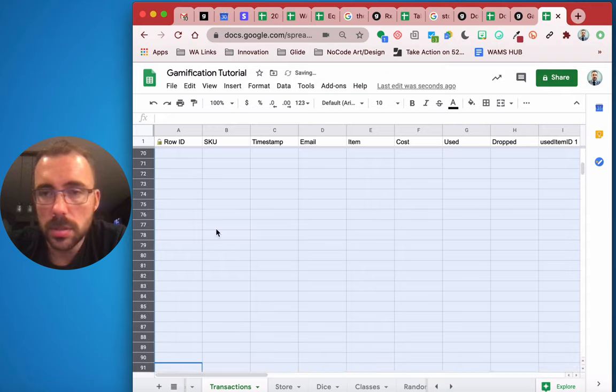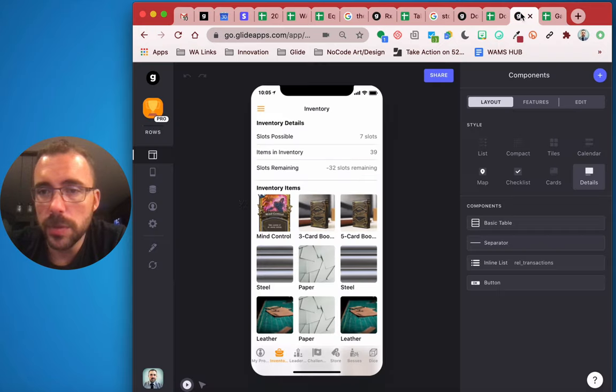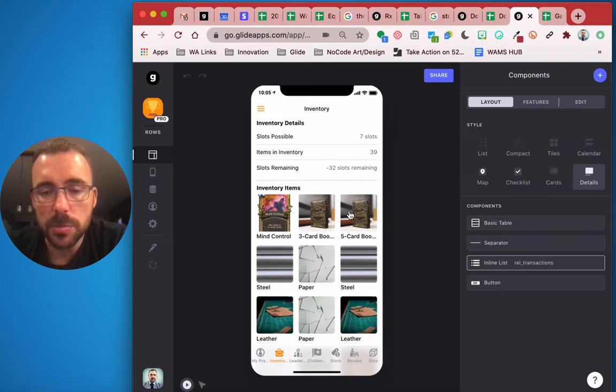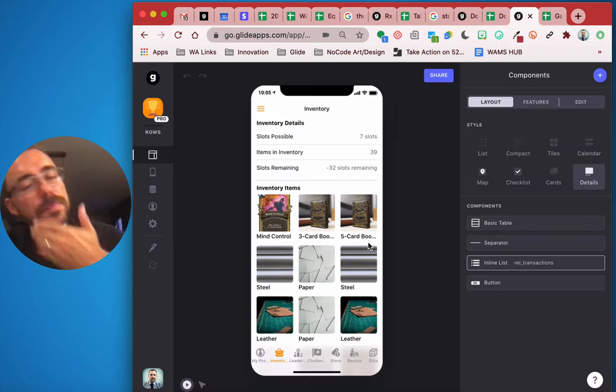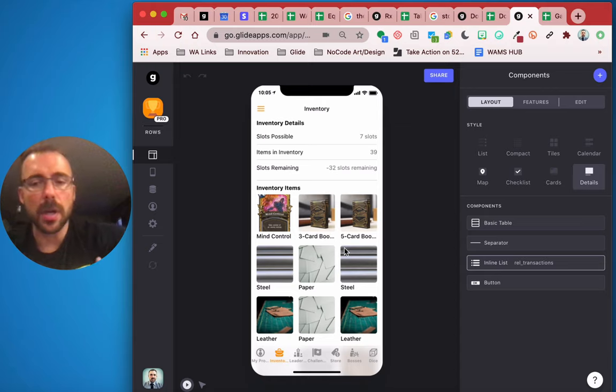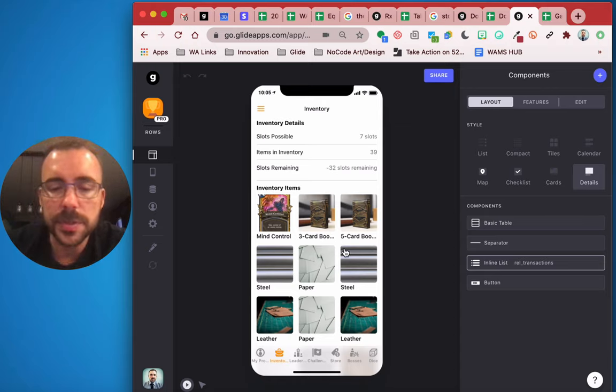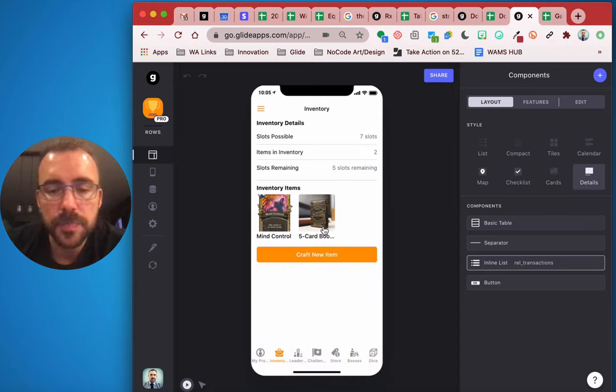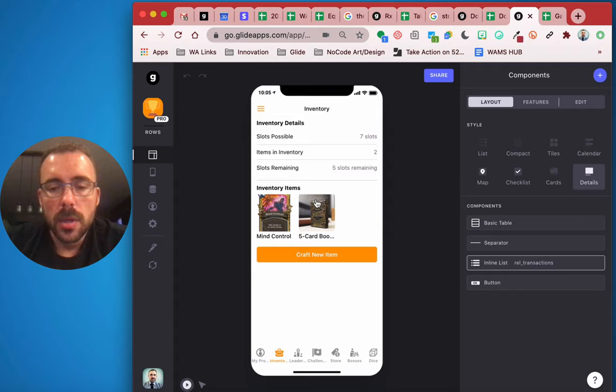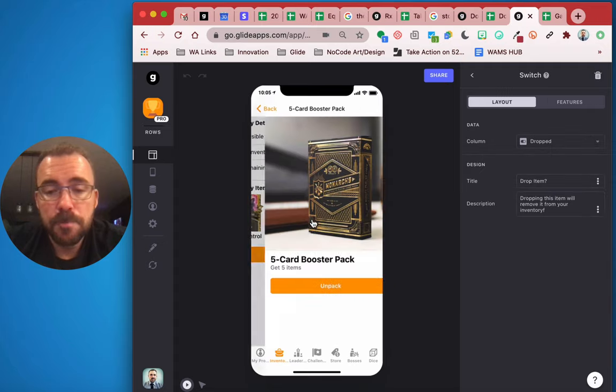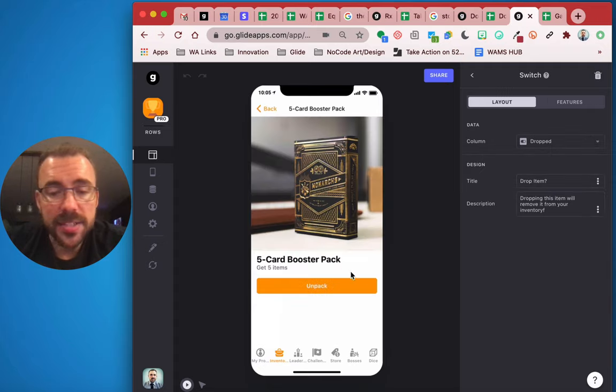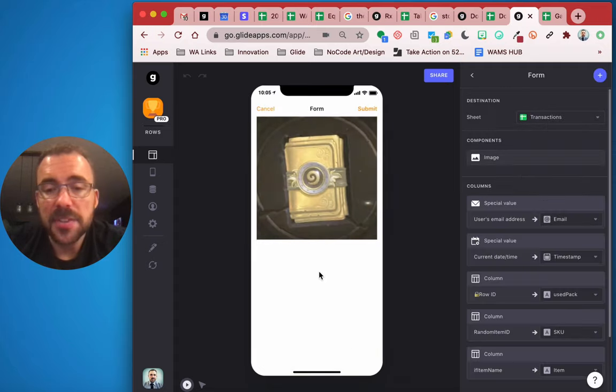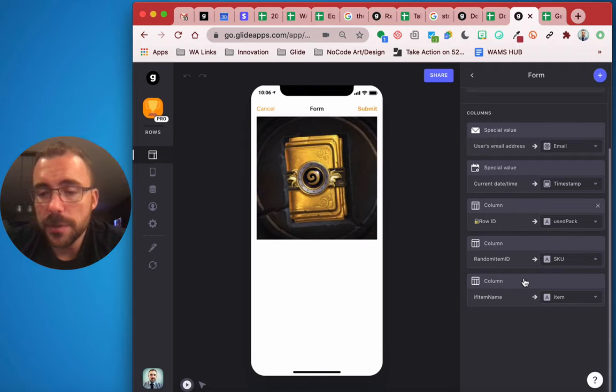And give my app a refresh. I should now have just a five card booster pack. Maybe a three card in there too. Let's see. Okay, it's just my five card booster pack. Great. So I have my five card booster pack and I still have my unpack button. And so we have to make a couple of changes here.